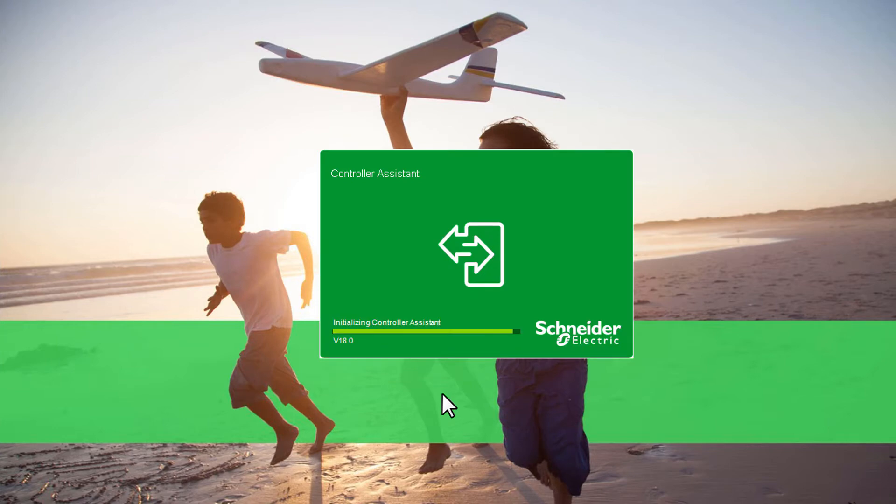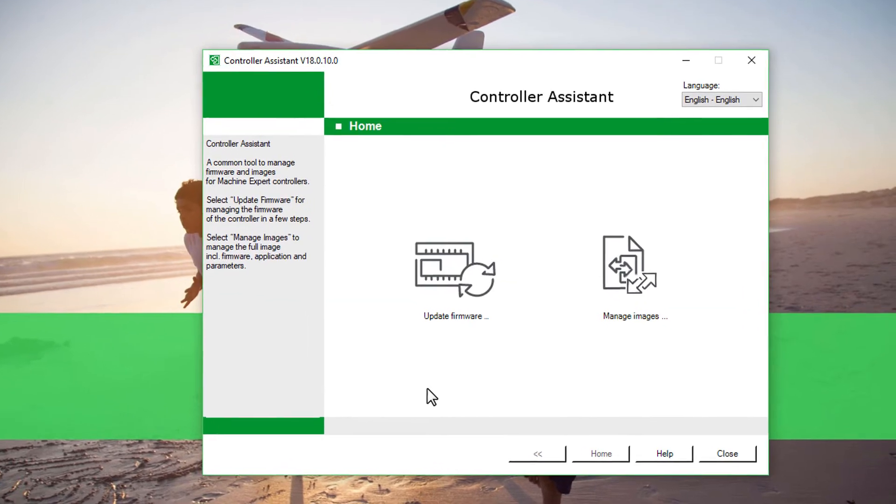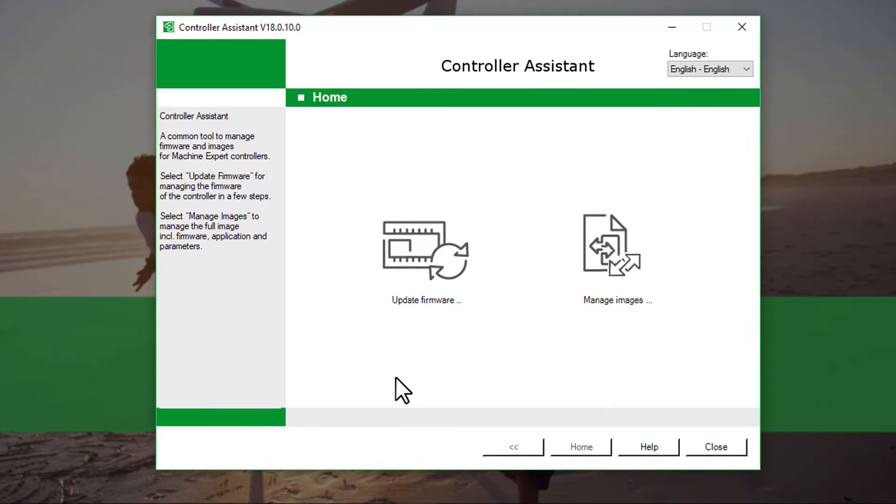First of all, open the controller assistant on your device. Continue with Update Firmware.